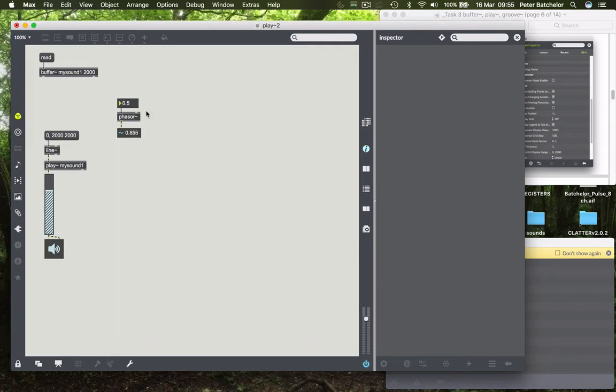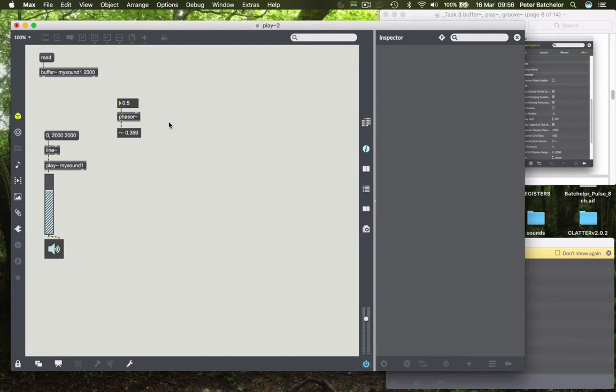So essentially what we're doing is creating a loop. We're creating a loop between 0, a count that goes from 0 to 1, and then back to 0, counting to 1, and then back to 0, counting to 1. So how's that going to be useful when it comes to triggering an output from the playtilde object?